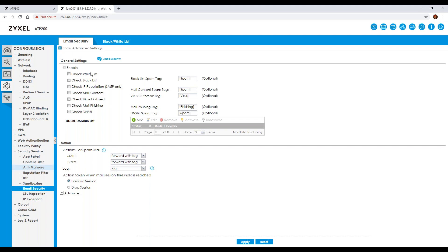On the email security side, you can enable it and specify what happens when a potential spam message comes in. You can assign certain categories and determine what action to take. For example, you can forward spam emails so they still reach the end user's mailbox but with a tag such as 'spam', 'virus', or 'phishing' prepended, so recipients can visually see the firewall has interrogated the message and flagged it as a potential spam email.